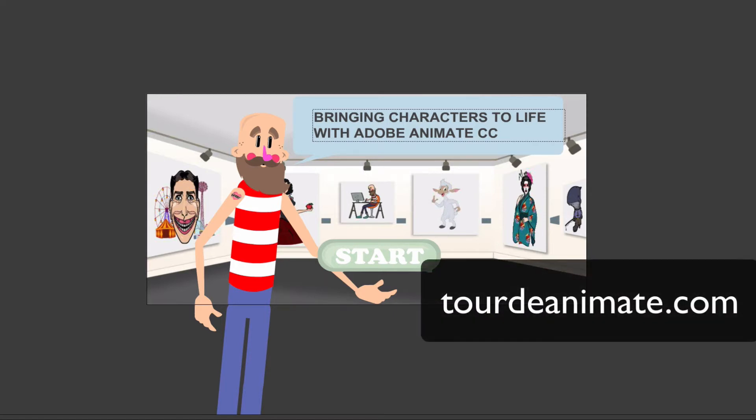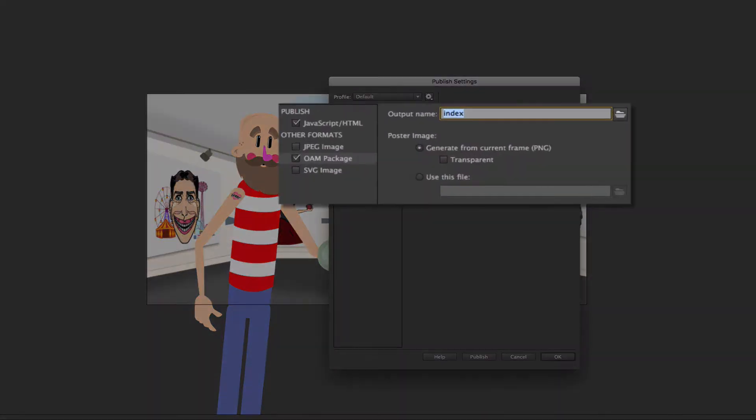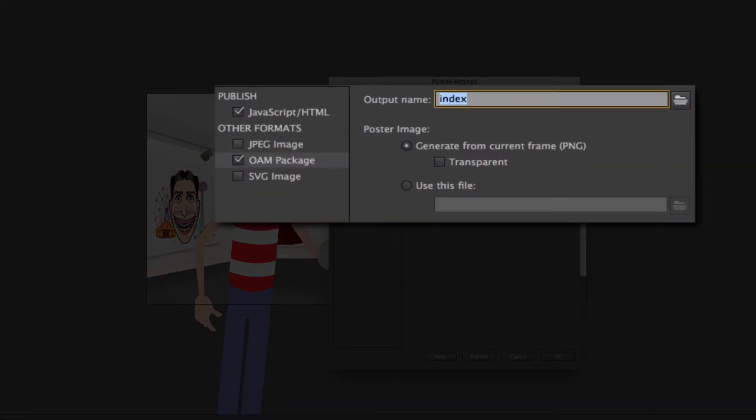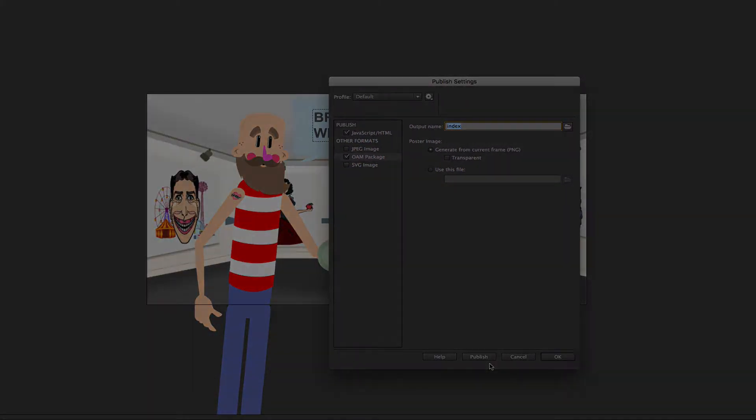Here I have an example from tourtoanimate.com. Tourtoanimate has several sample files that you can download and check out yourself. So I downloaded this file and I just opened the publish settings and checked the OAM package option under other formats. And then I published the document.